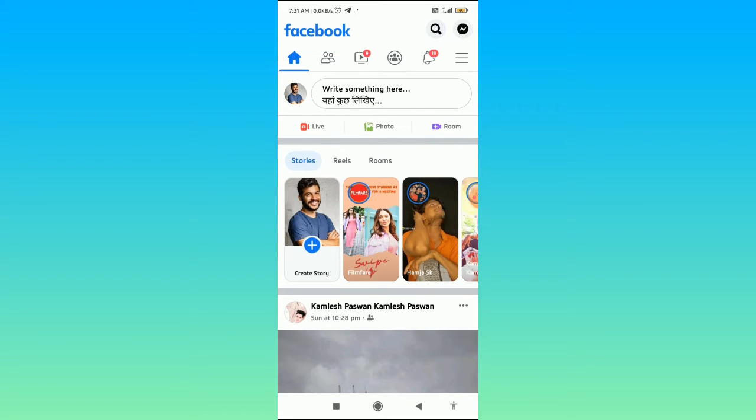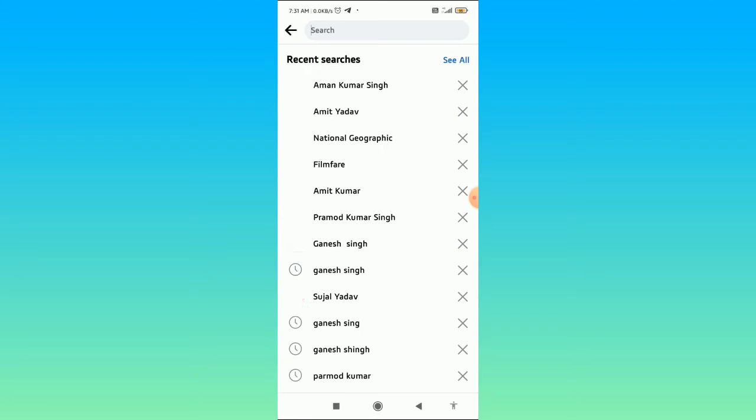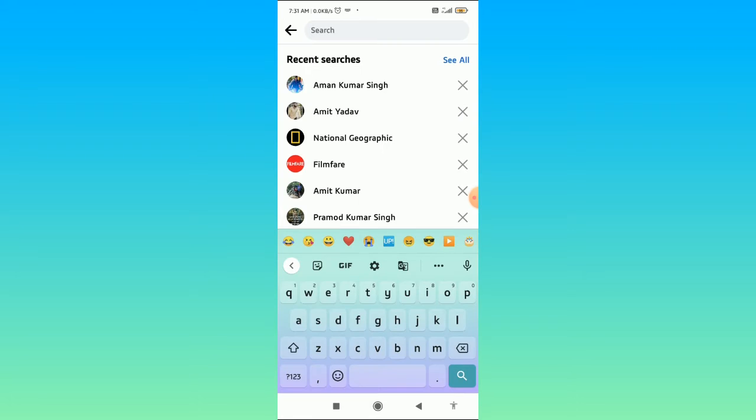Go to your search bar and search for any of the friends that you want to take a break from. Let's say I search this person.